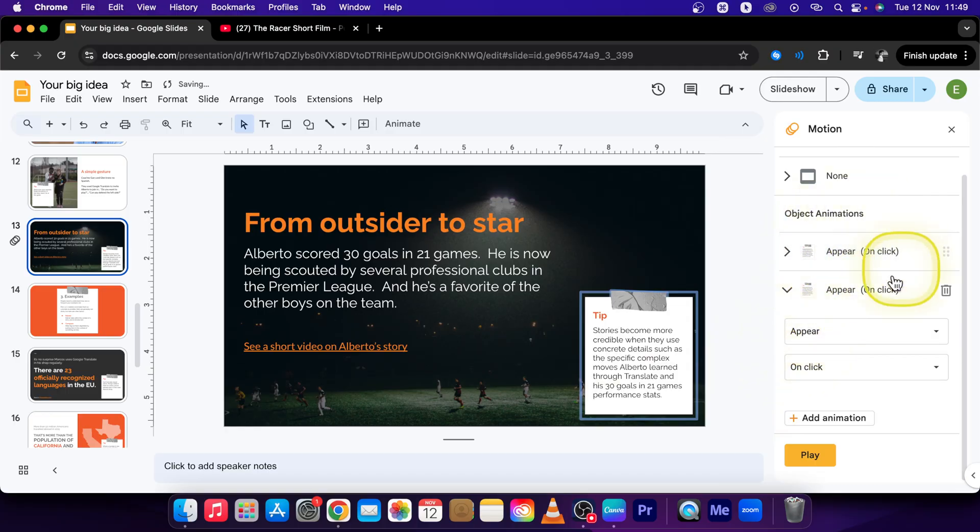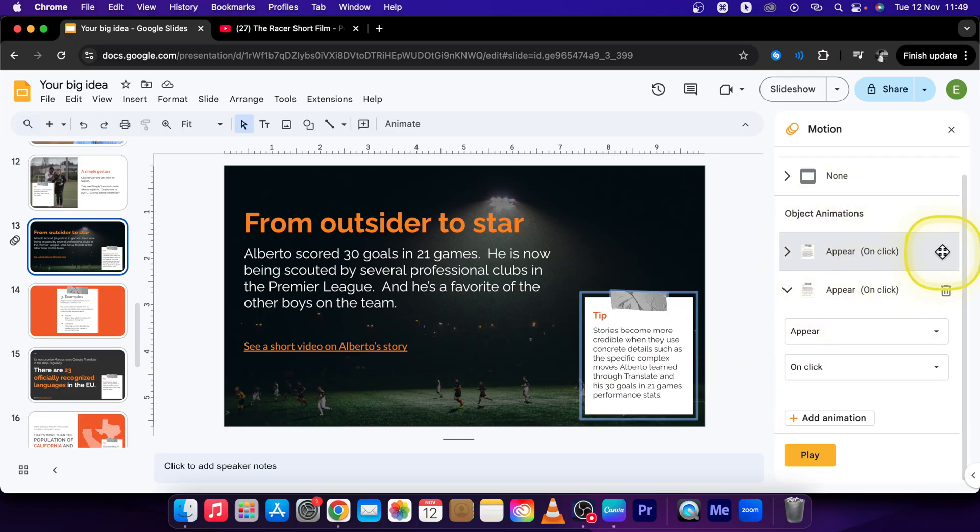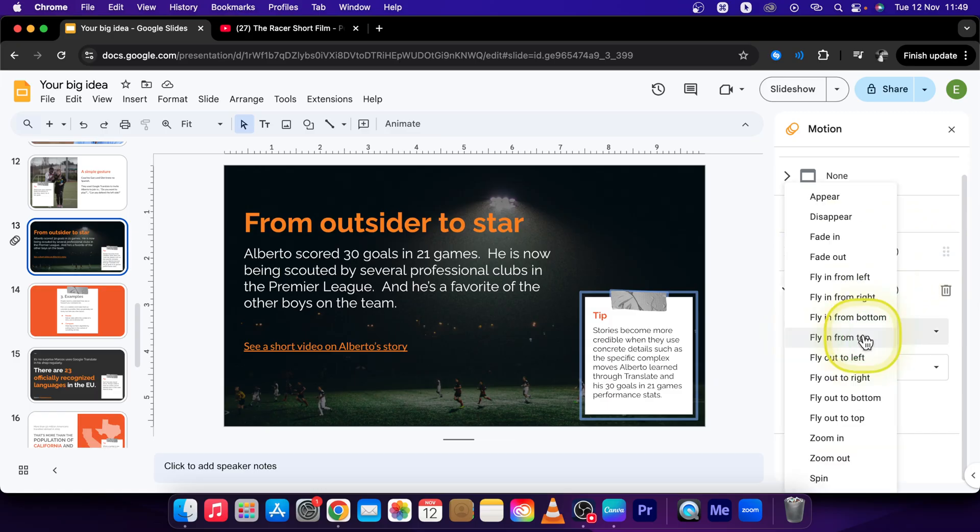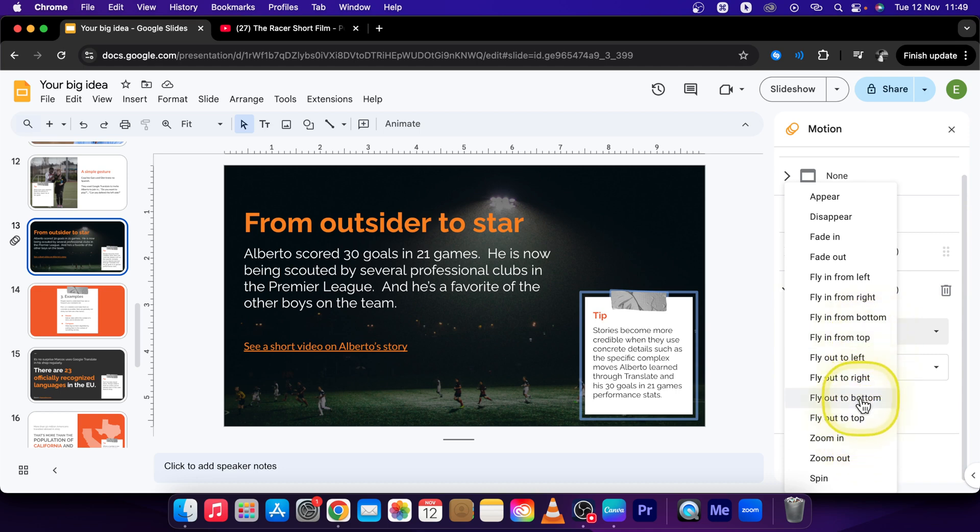Then it will show this panel. Here you have the animation that you want to change. So let's say now it is set to appear and we want to change it to fly out to top or fly out to bottom.